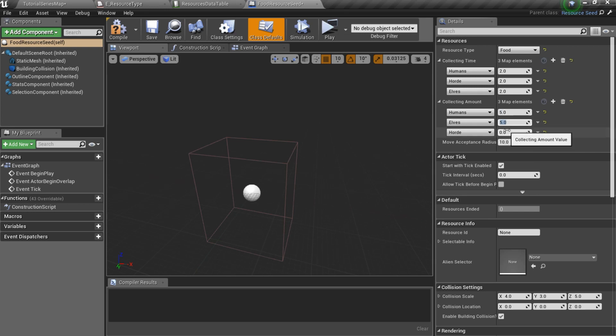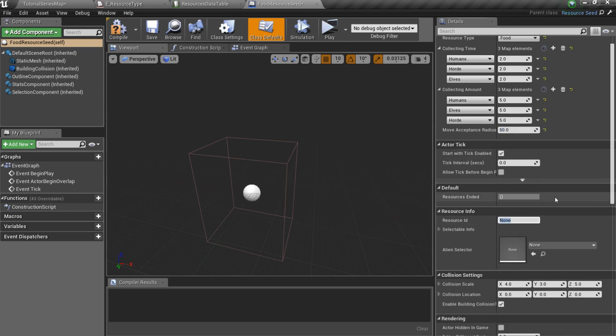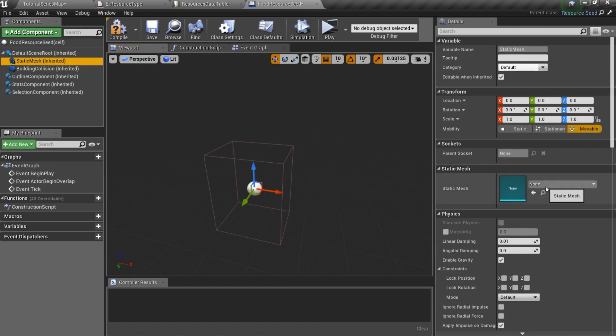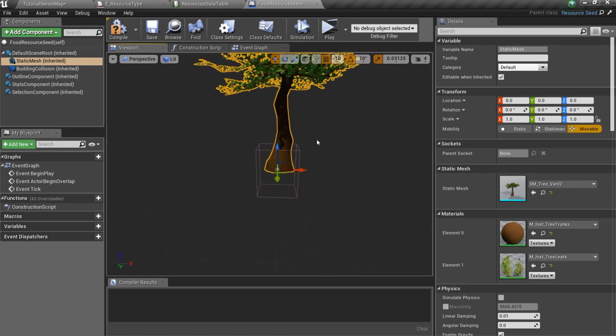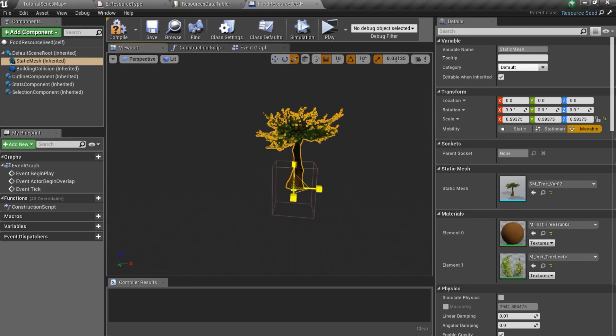And don't forget to set an ID. Note the resource ID is not an ID we've added in a resources data table, but an ID for the seed actor itself. Now let's specify static mesh. I'll use this beautiful tree.